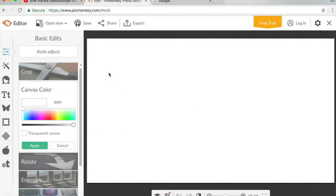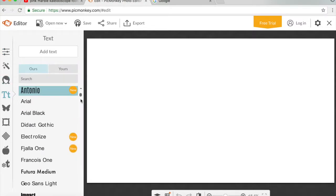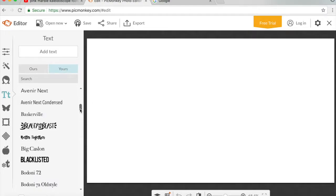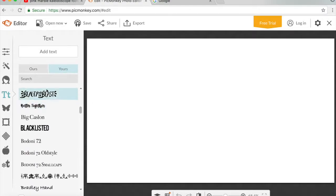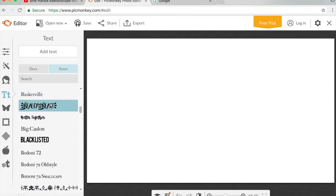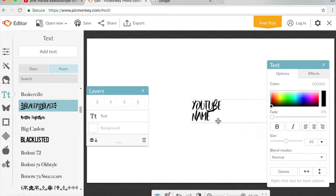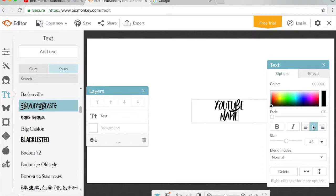What you want to do is select the white canvas, then go to text. Pick the font you want — the one I usually use is called Beauty and the Beast. Then I'm gonna add my text and type it in.